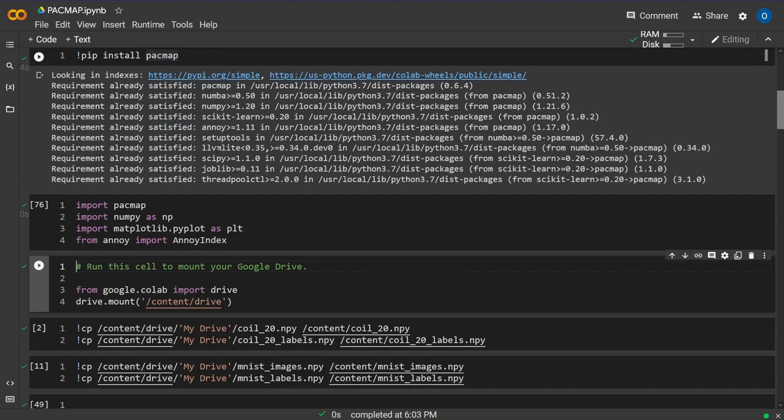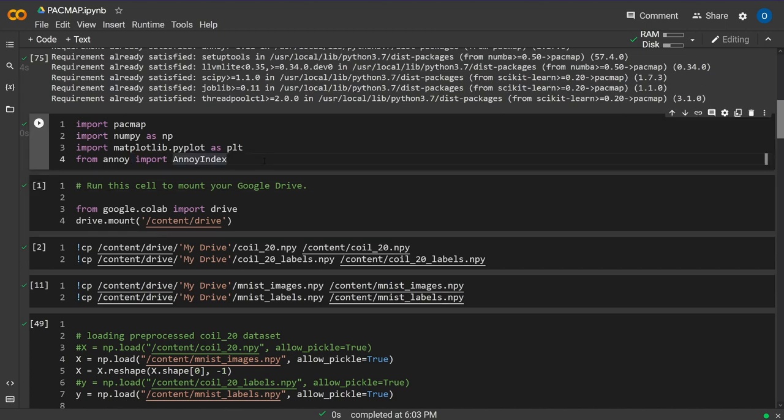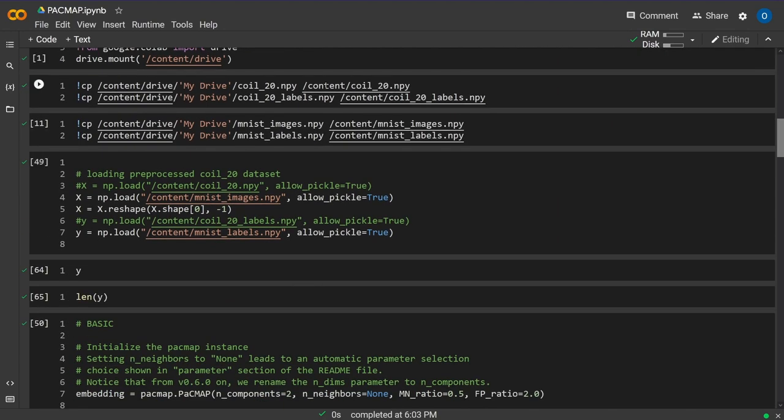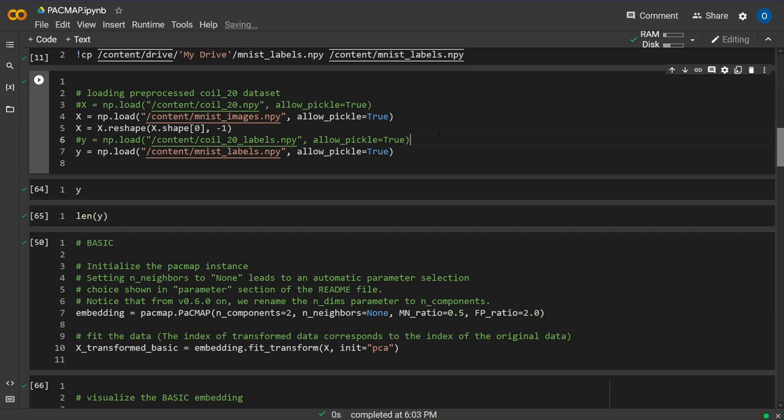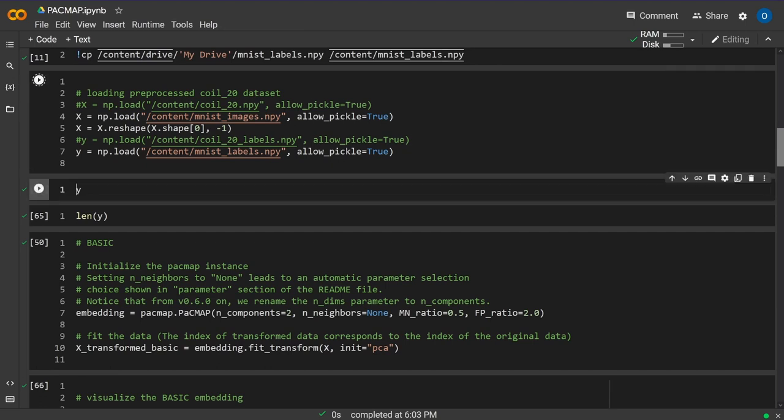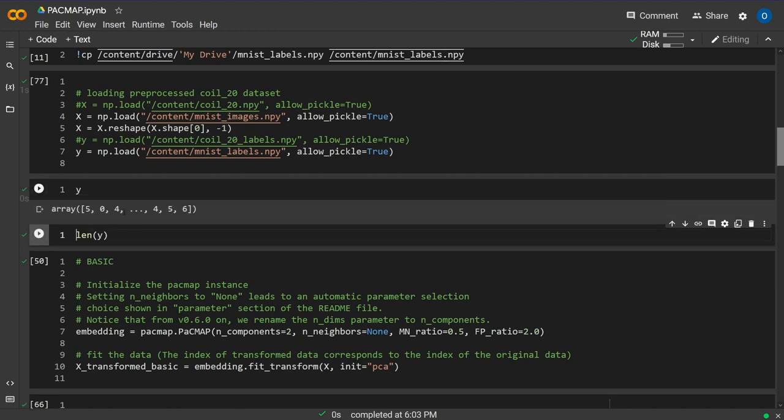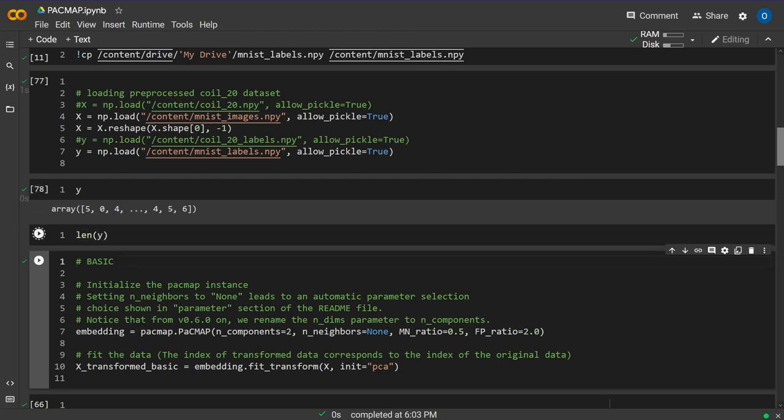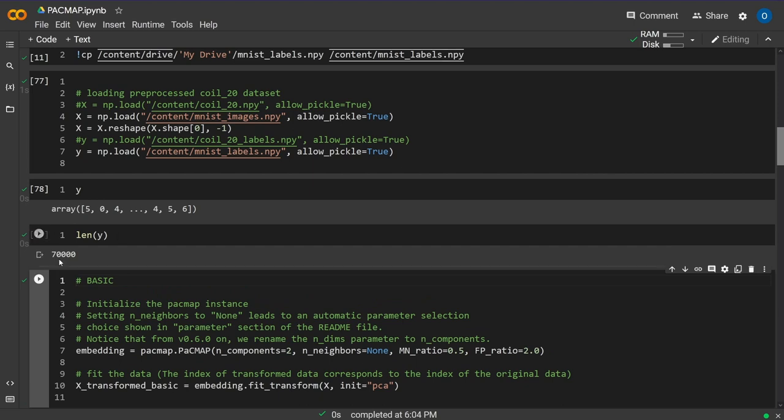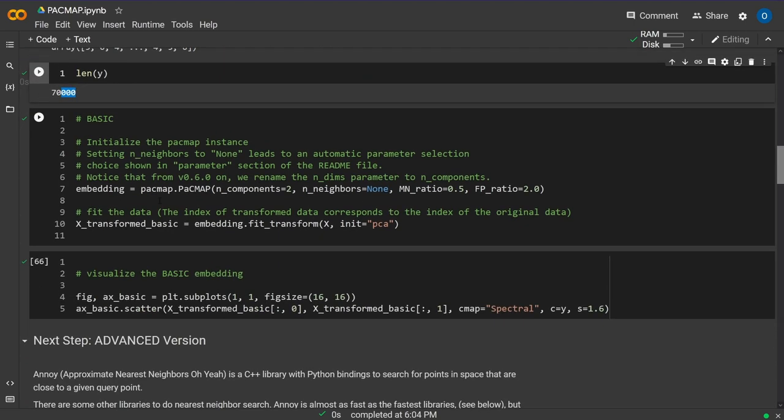There's also a special nearest neighbor algorithm called Annoy. I've already downloaded the data files. We load the MNIST images and labels. If you check the labels, you have all digits from 0 to 9, and the length should be about 70,000 examples if it's the original MNIST dataset.